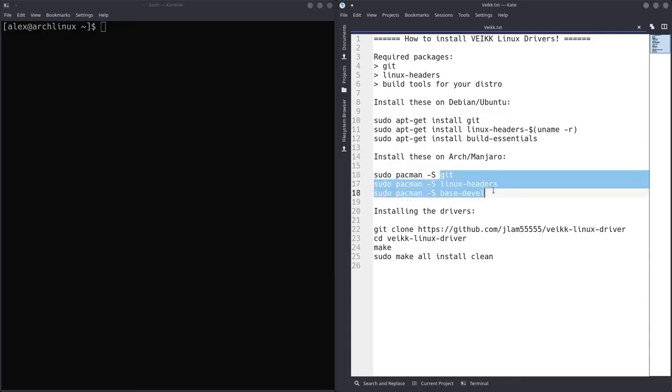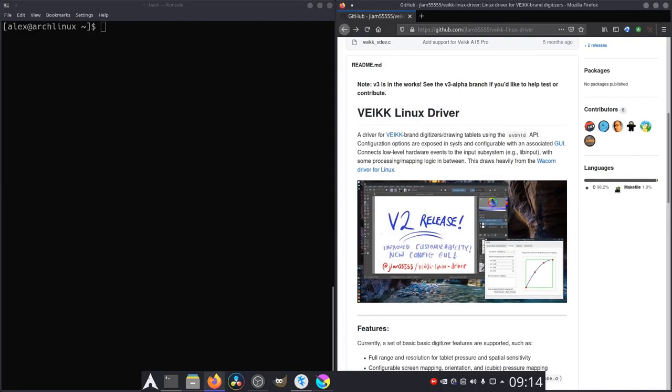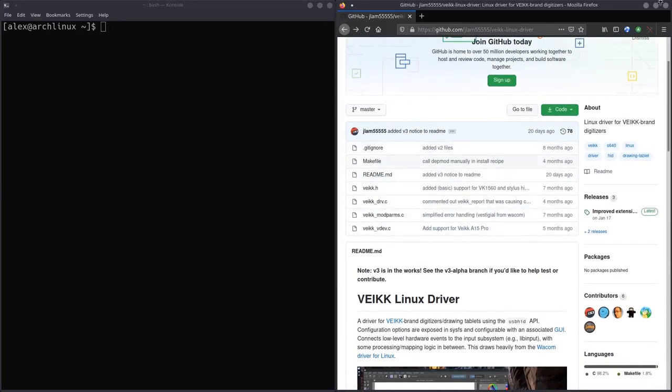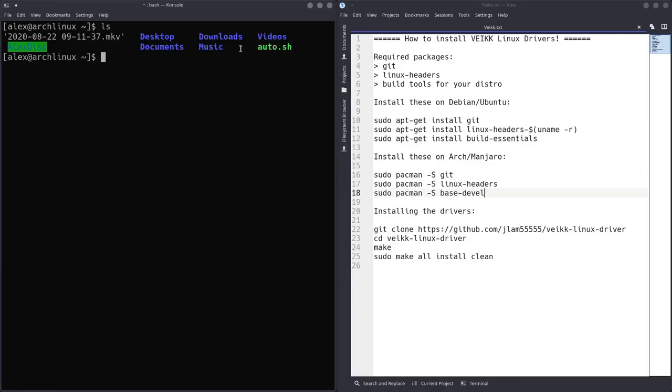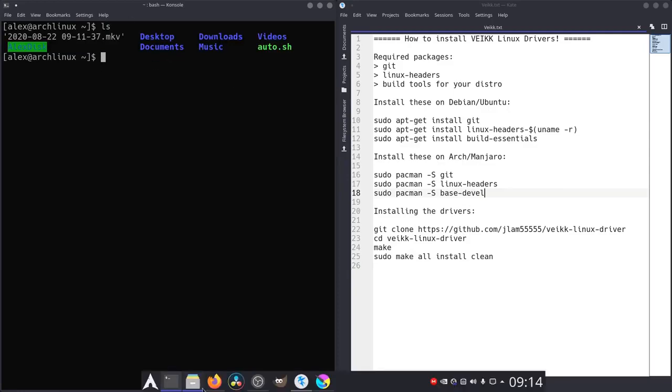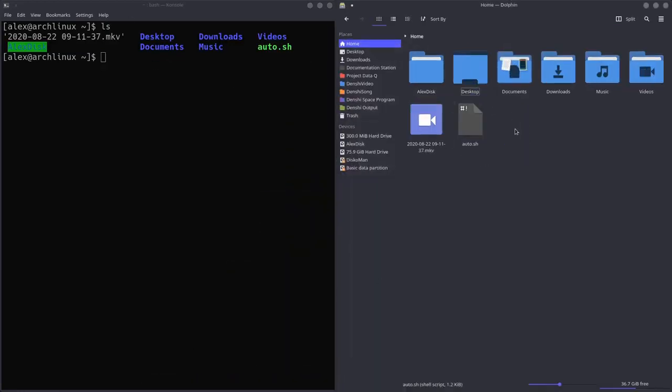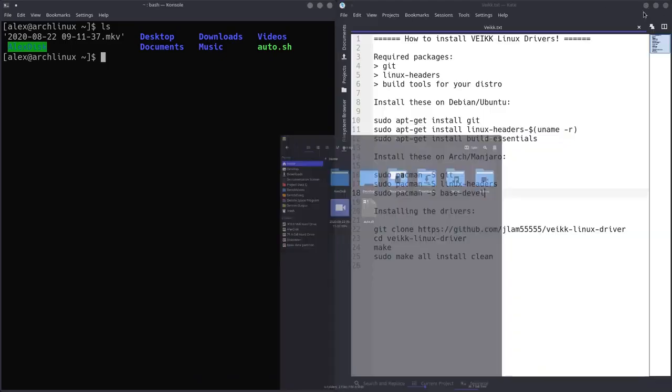So once you have all these three packages installed, we can actually get the drivers. Now we're going to clone those repositories, so essentially download all the stuff to our computer. Now in the terminal, if you're already in the terminal, chances are you're in your home directory. You press LS, we'll type LS and press enter. You'll notice that it lists everything in your home directory. So that's this directory over here, these folders over here in your home directory.